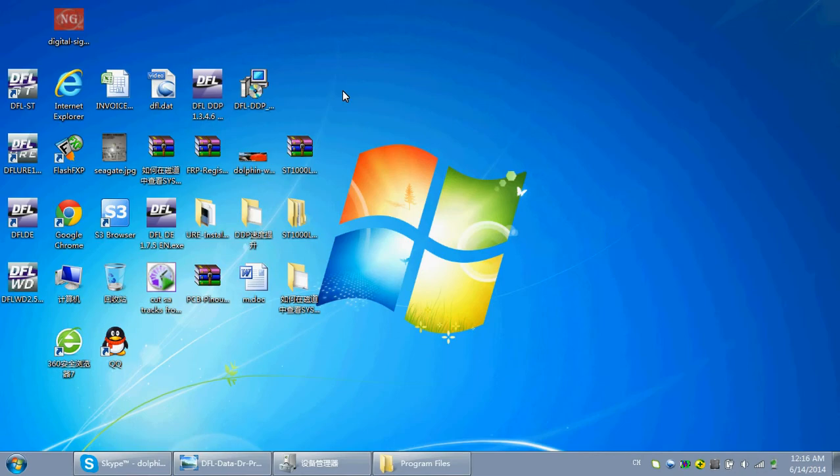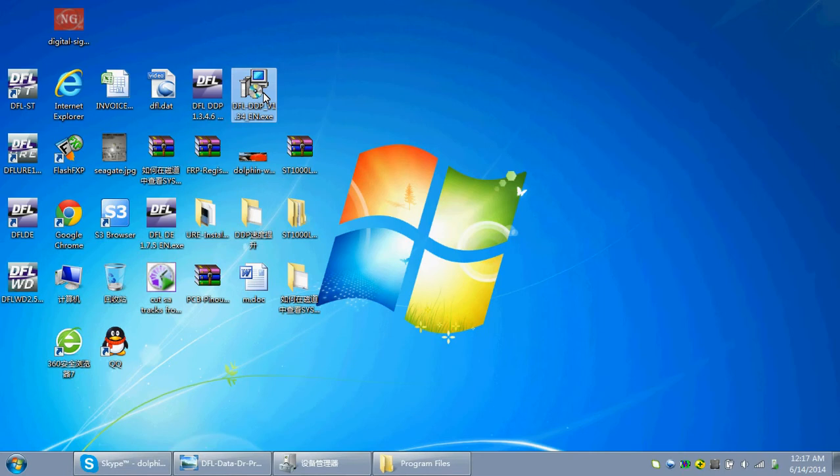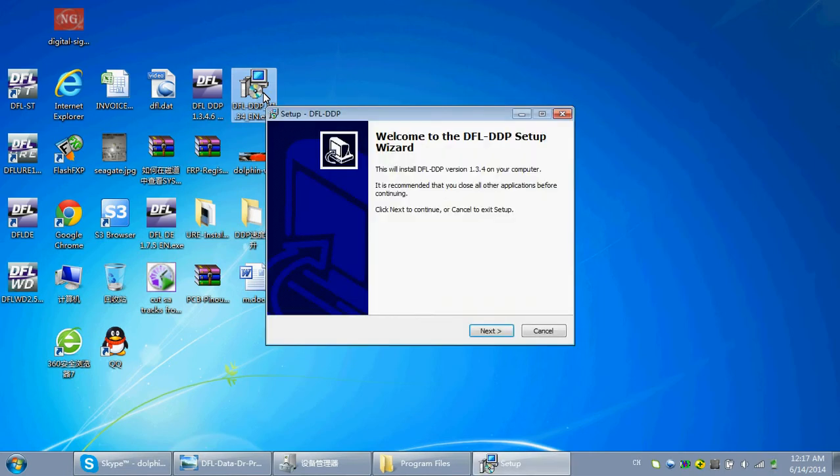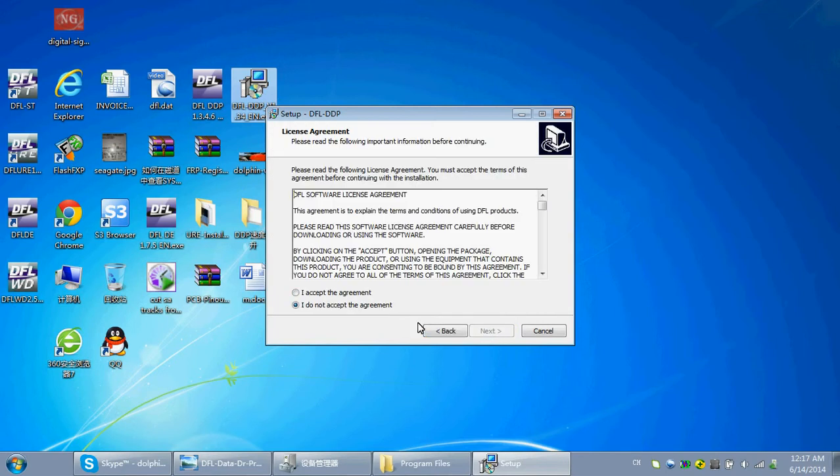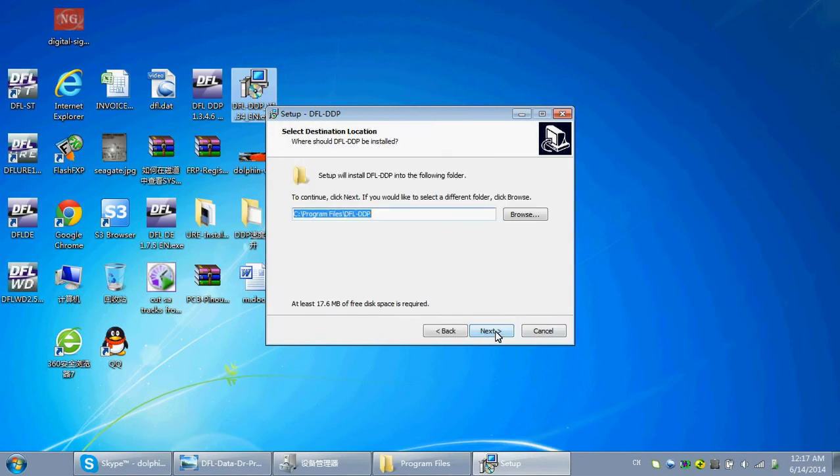Let's go to download and get the latest DFL-DTP setup program from the forum or from your sales representative. Double-click to install it. Next, accept, next, use the default parts.